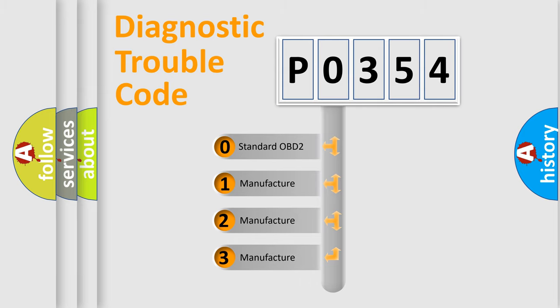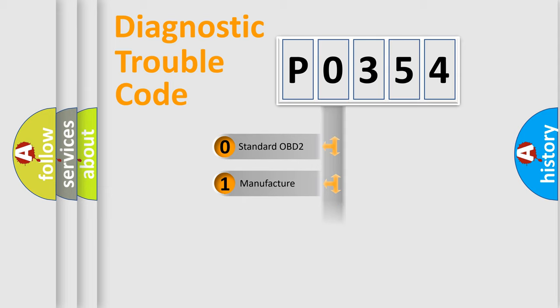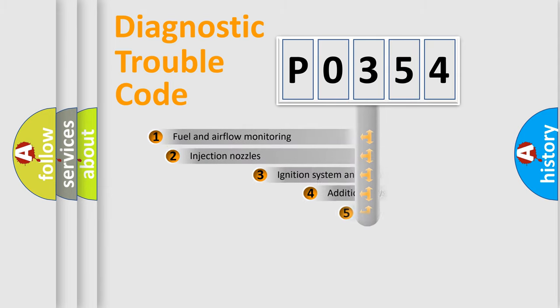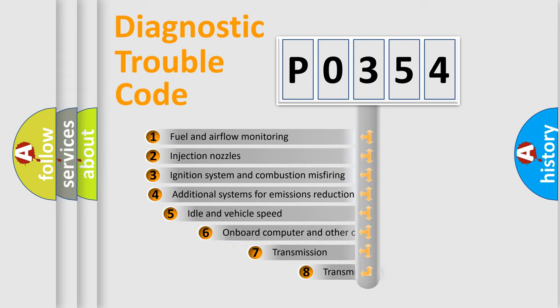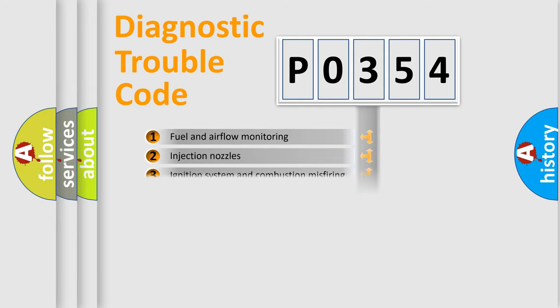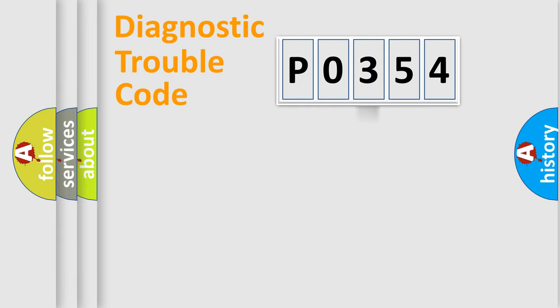If the second character is expressed as zero, it is a standardized error. In the case of numbers 1, 2, or 3, it is a manufacturer-specific error. The third character specifies a subset of errors. The distribution shown is valid only for the standardized DTC code.